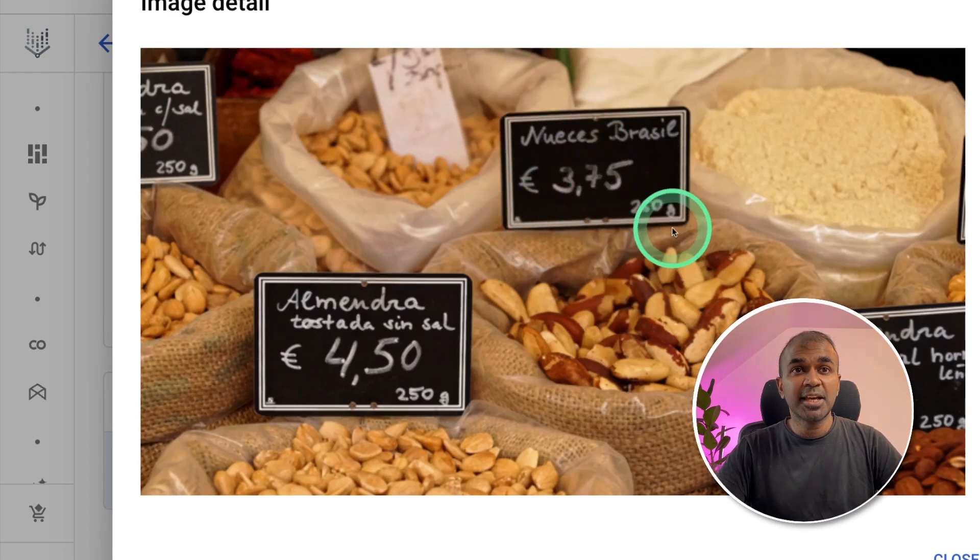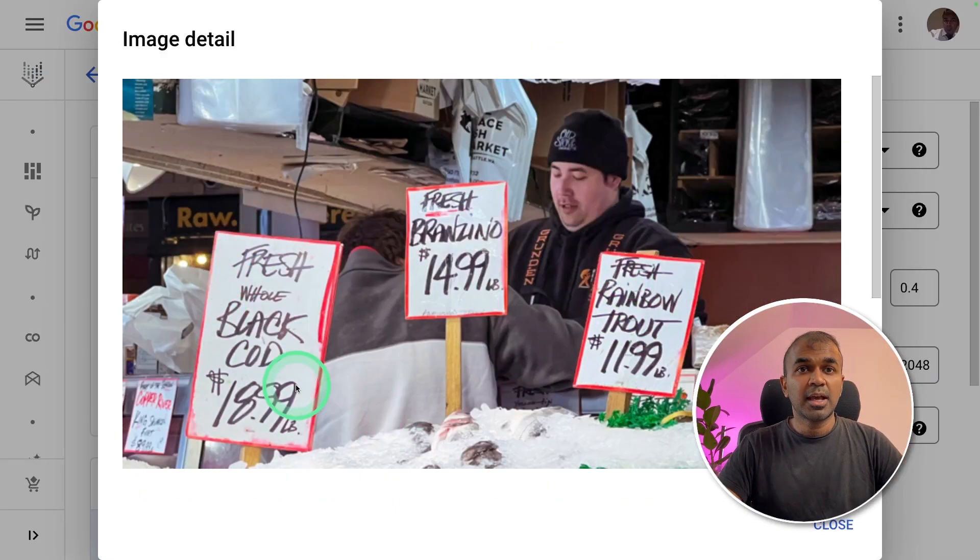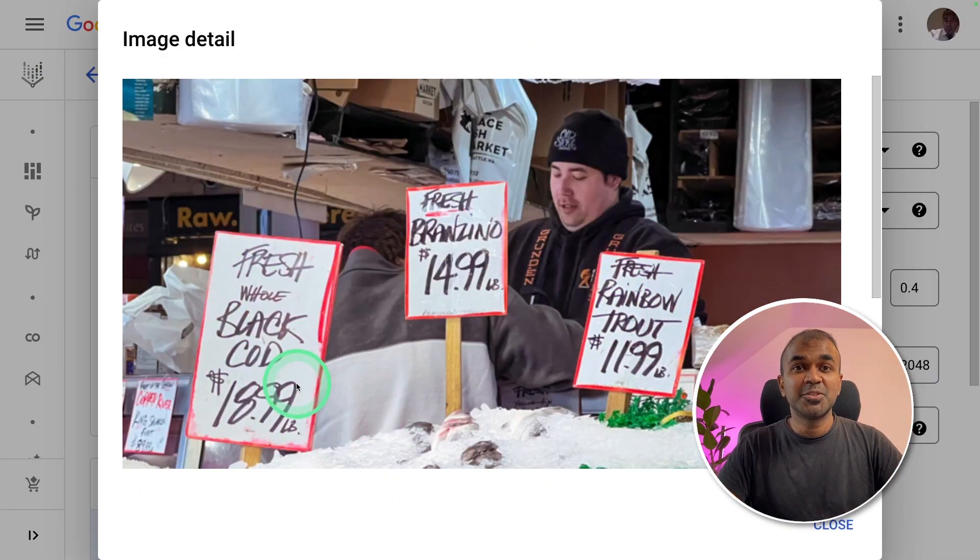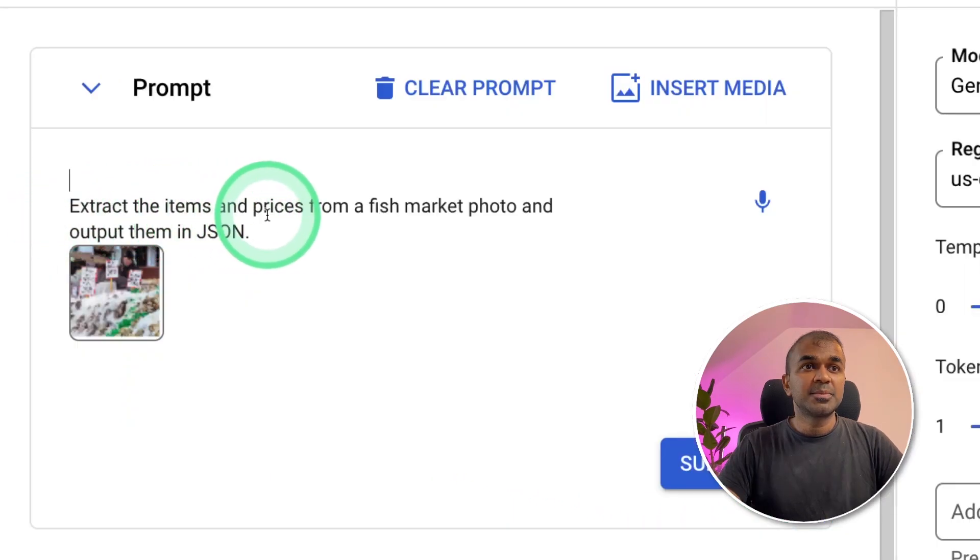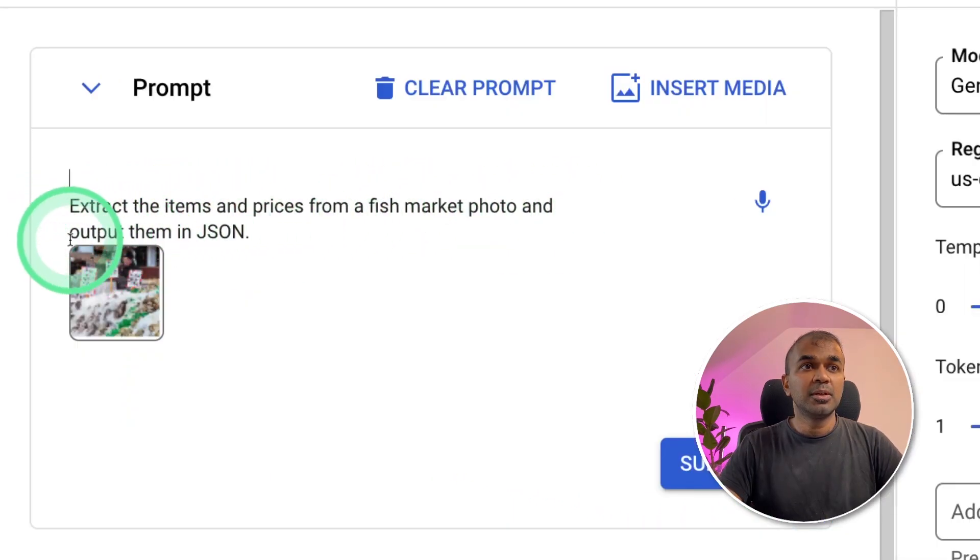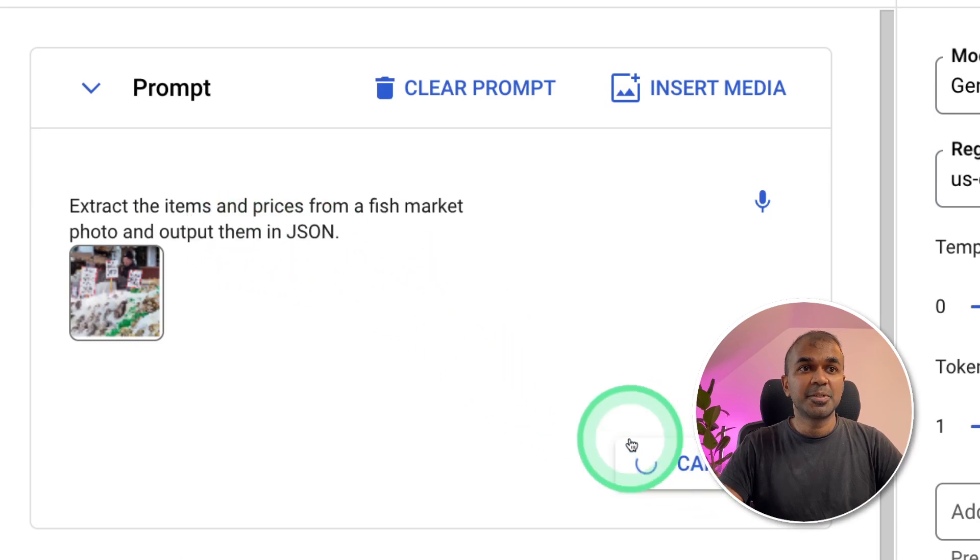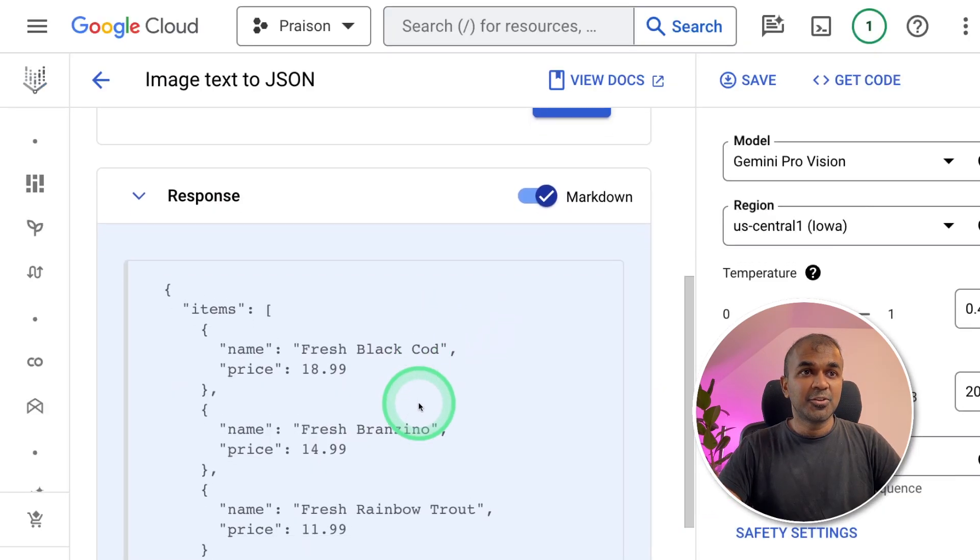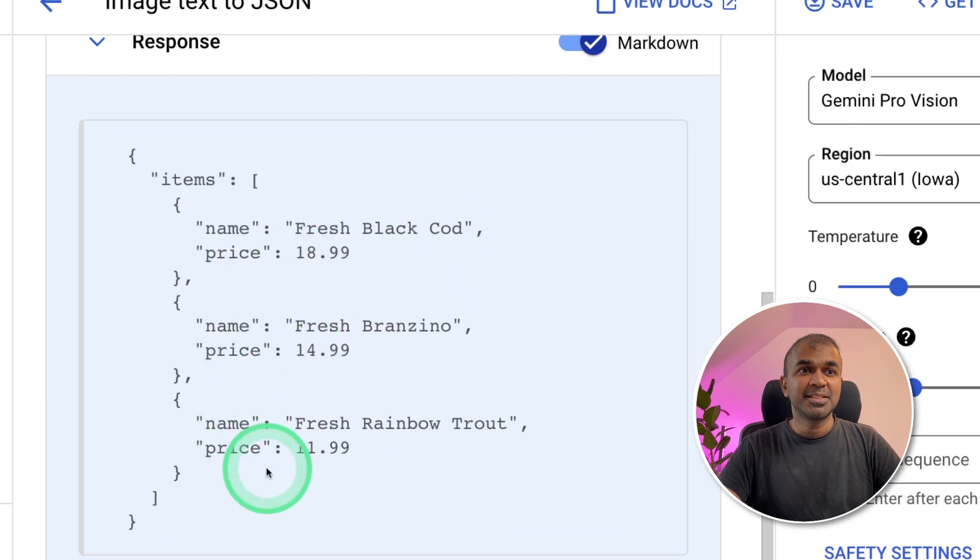So it can even read tags attached to the image. Now I'm going to upload this image. And ask to convert this image to JSON format. Extract the items and prices from a fish market photo and output them in JSON. And then click the submit button. And I got the response here. Items, name, price, everything. This is really amazing. This could speed up the process of any developers who want to integrate image analysis in their application.